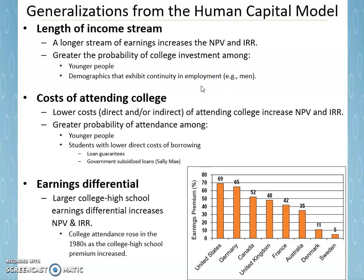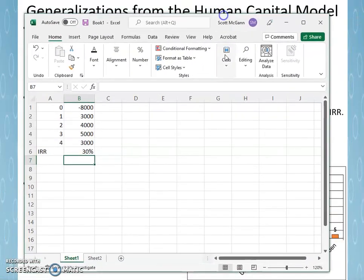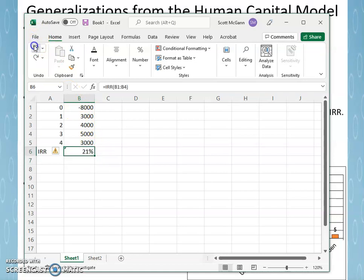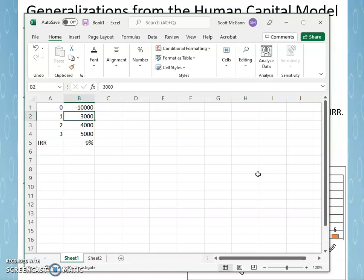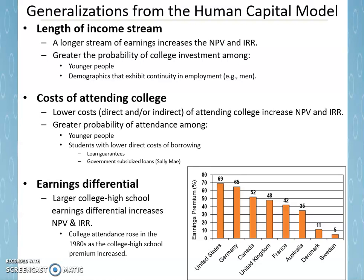Another factor that influences the return on the college investment is the cost of attending college. The lower the cost — either direct or indirect — the higher the net present value and internal rate of return. For example, if Melinda's costs rise from $8,000 to $10,000 — whether through higher direct costs or higher forgone earnings — the internal rate of return goes down. The return on college just went lower, and the net present value would have gone down as well, making college less attractive.